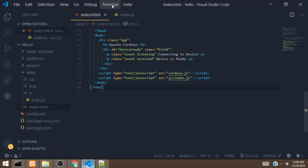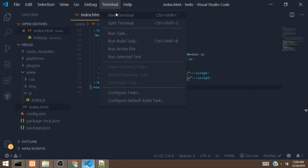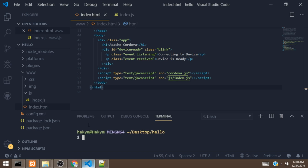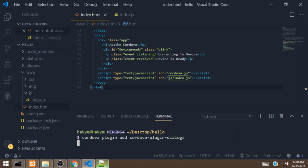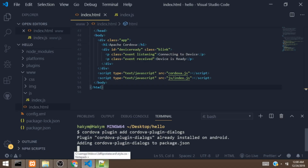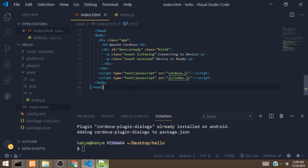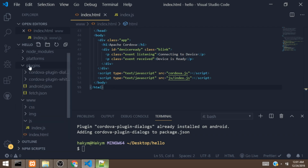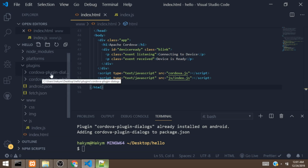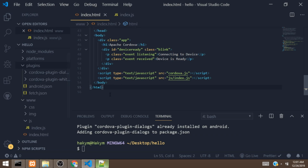Next, we are going to open the project terminal and paste the command we got from the website. Make sure you have an internet connection. It will download the plugin to your project. Once done, you can confirm by opening the plugins folder — you should now see cordova-plugin-dialogs in there.